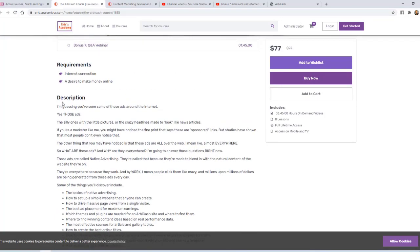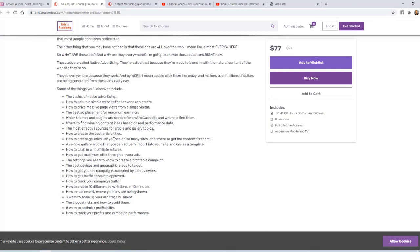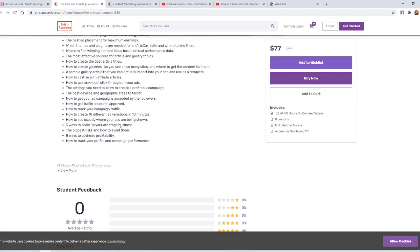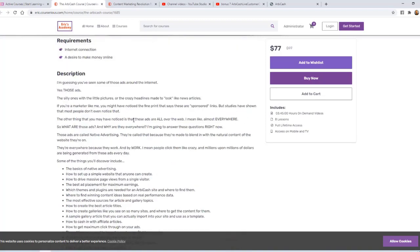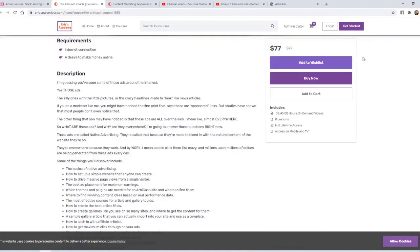One thing I should have mentioned when we were writing the description is that that's a complete WYSIWYG editor, so you can also format this text, and you can also add your own pictures and videos to this area.